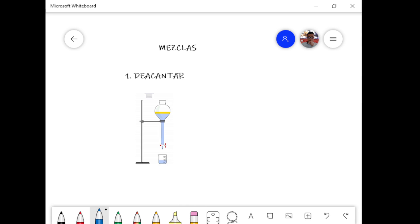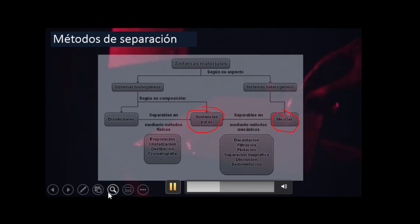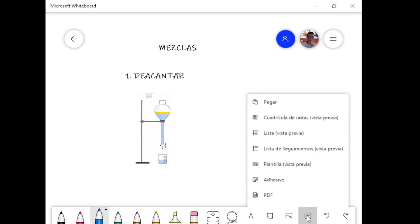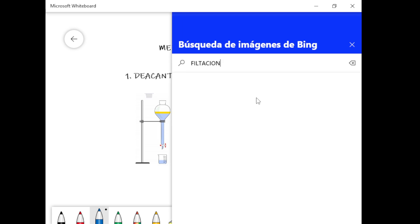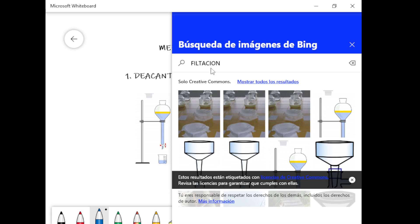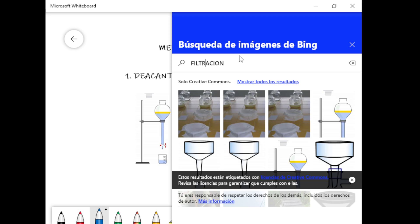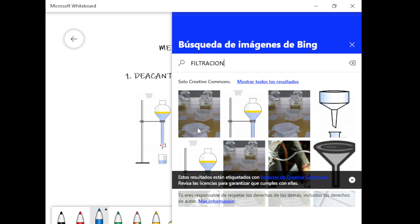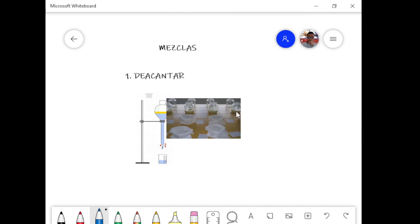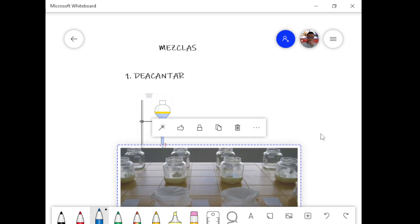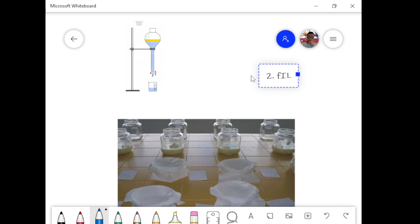El siguiente proceso es la filtración. Eso está súper fácil. El mejor ejemplo de filtrar es el café, la máquina de café. Filtración. La imagen más común es esta: si se fijan, hay varios recipientes que tienen arriba como una telita. Esto es filtrar.